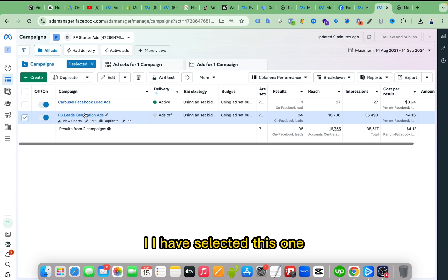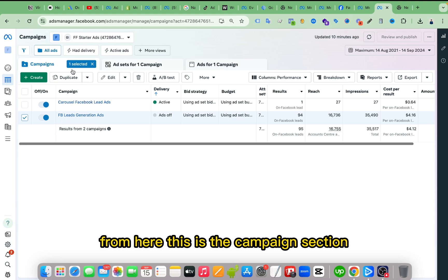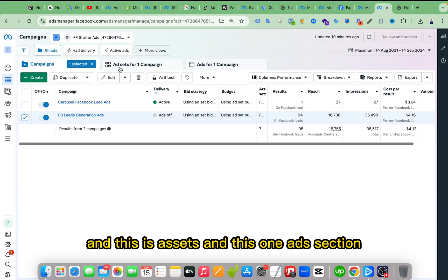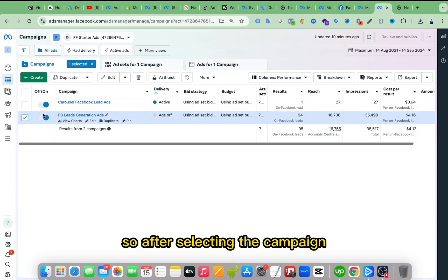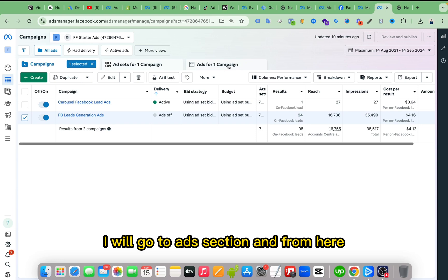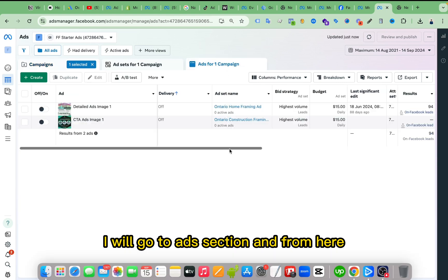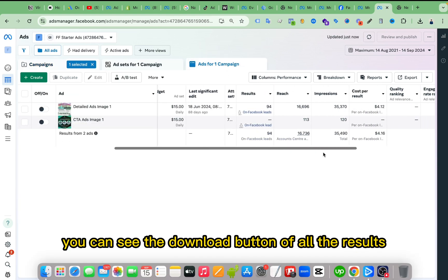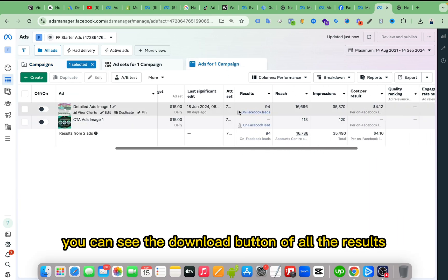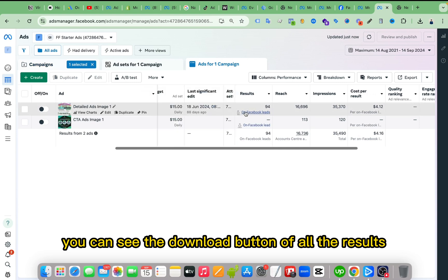Now I have to go to ads section from here. This is the campaign section, and this is ad sets, and this one is ads section. So after selecting the campaign I will go to ads section, and from here you can see the download button of all the results.